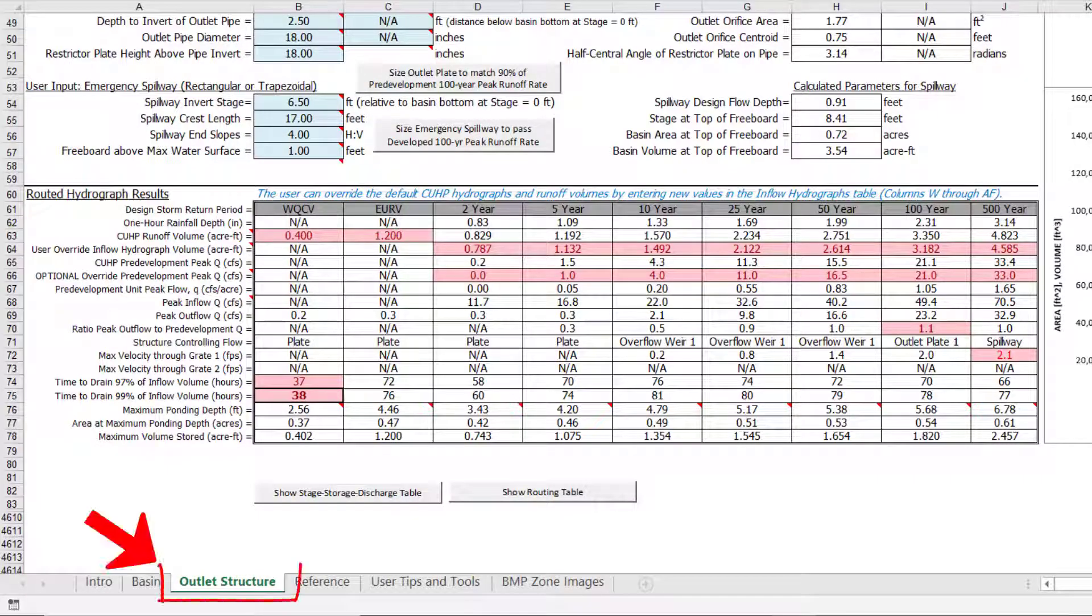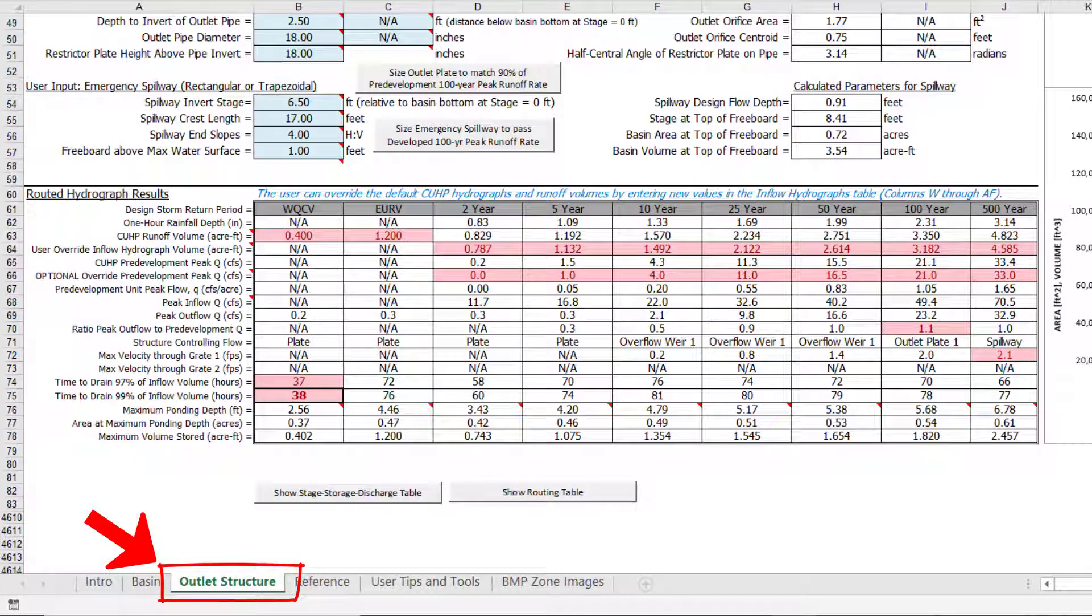I've opened the same example workbook used in the outlet structure video, but I've made a few minor input modifications for purposes of this video.